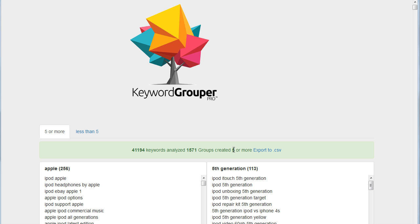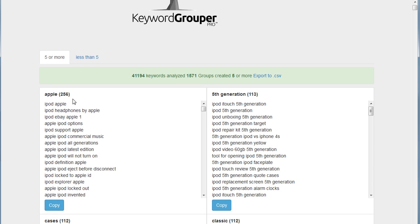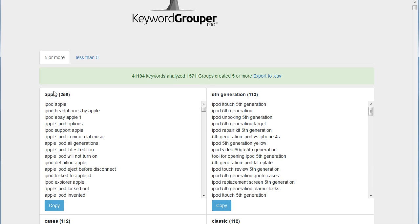Anything less than five was put into the less than five tab, but everything more than five is on five or more. You'll notice this first one here is Apple with 256 keywords or keyword phrases in the group.